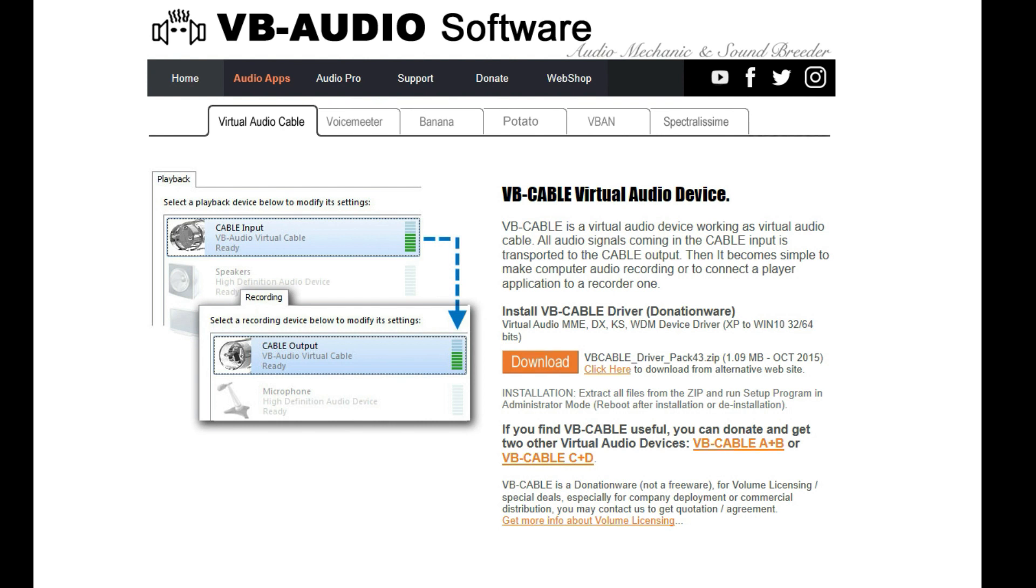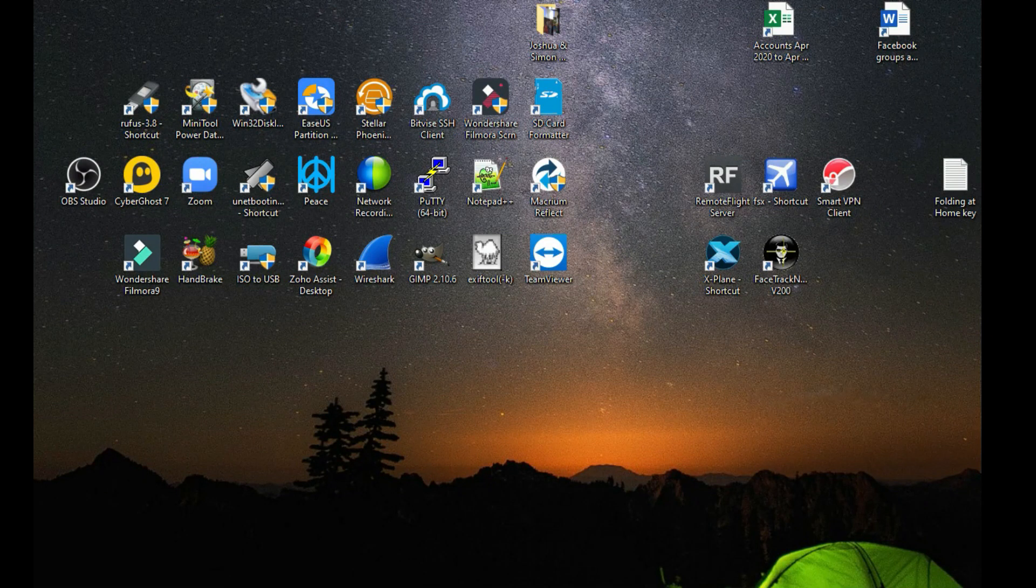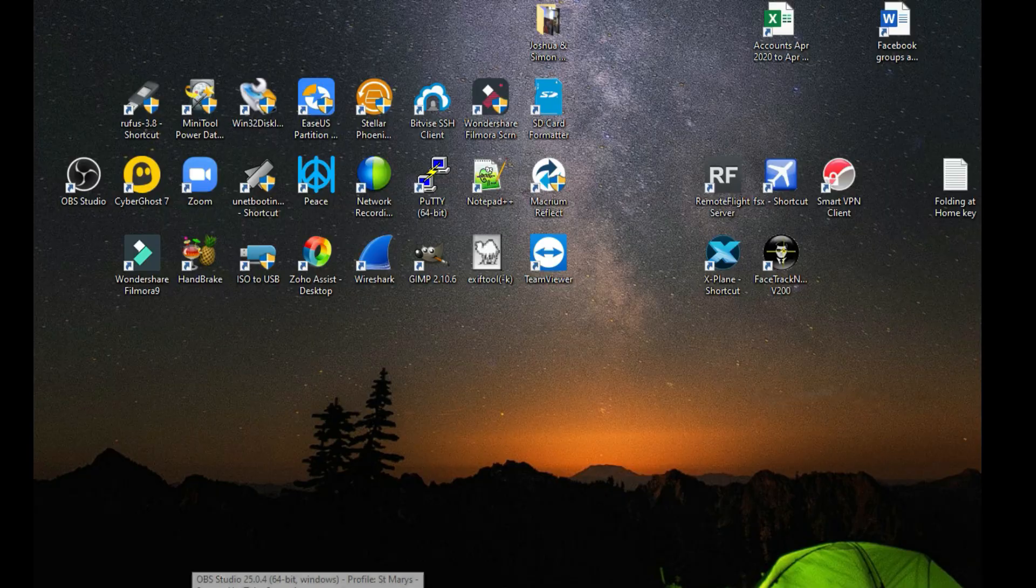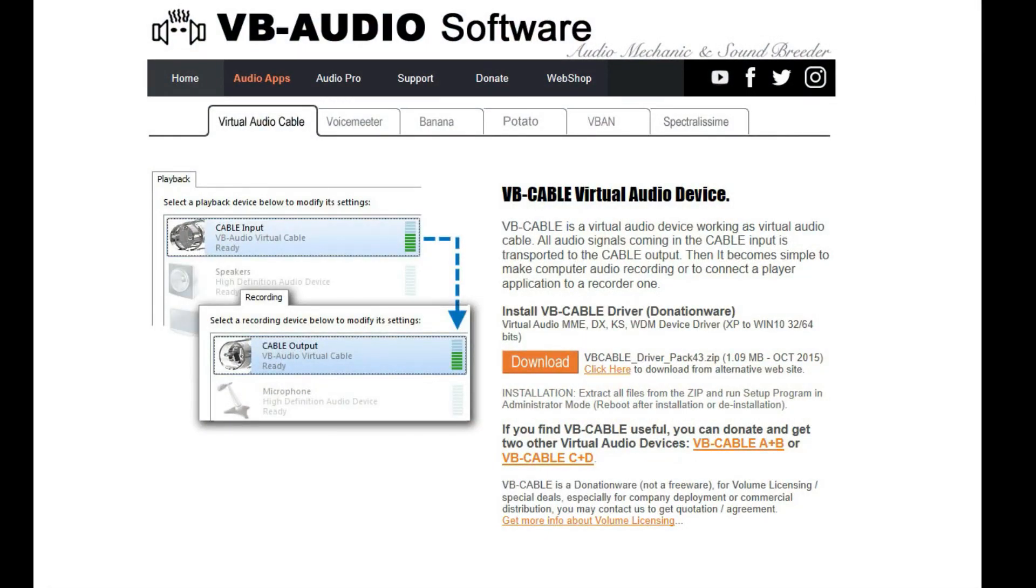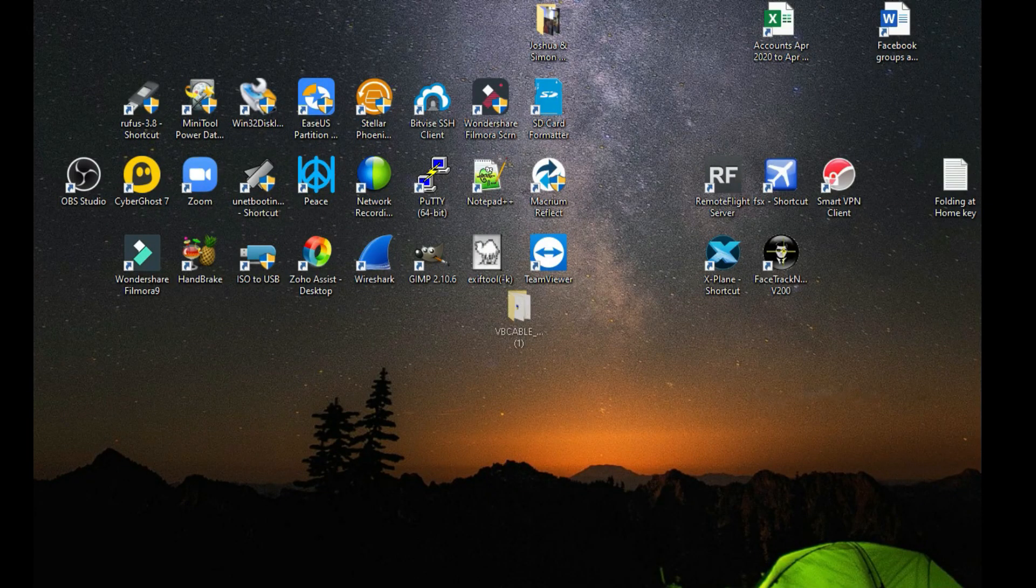You want to click on the download button and that is going to download the VB Cable Driver Pack. What you want to do is once that's downloaded, you want to open up the zip file and extract that to a folder of your choice.